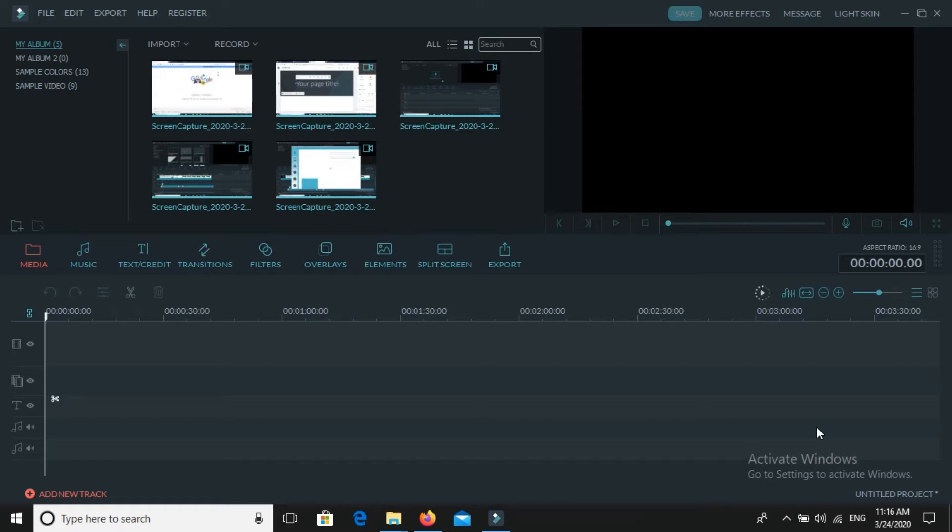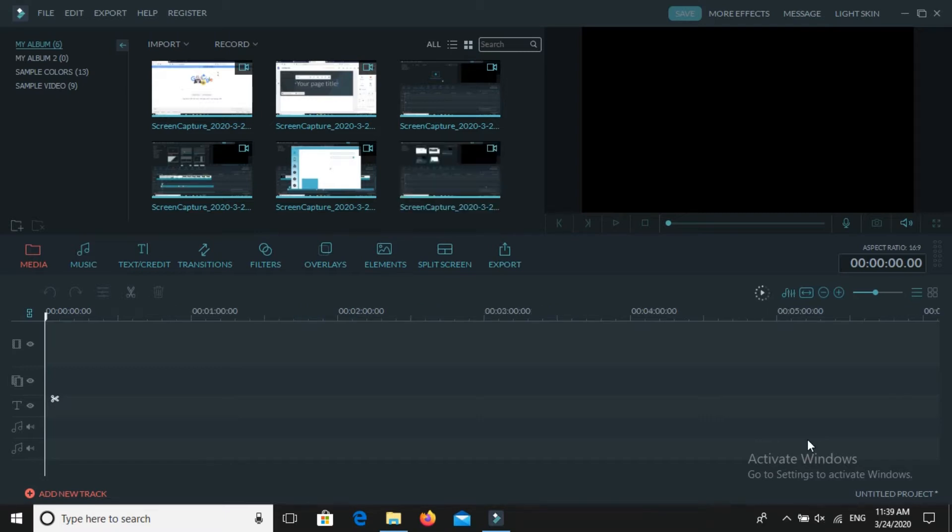So guys, let's go on to the video. In the last video, I think you have seen how to edit on Wondershare. In this video I will show you how to register free on Wondershare.